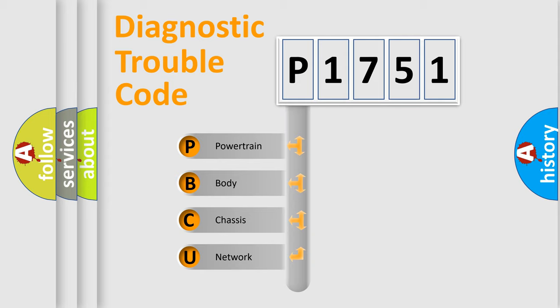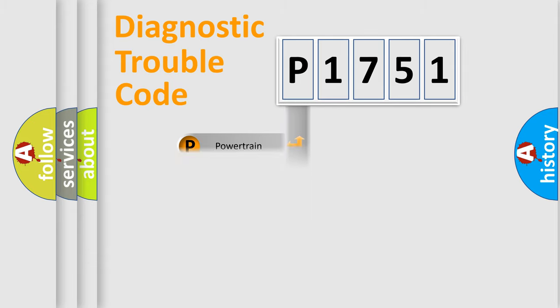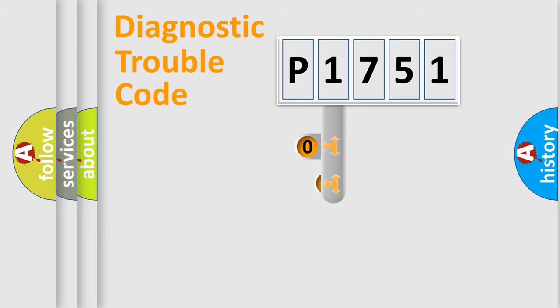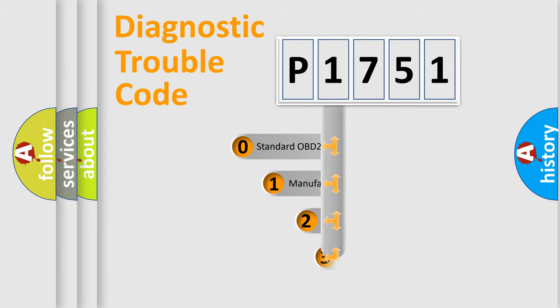We divide the electric system of automobile into four basic units: Powertrain, Body, Chassis, and Network. This distribution is defined in the first character code.